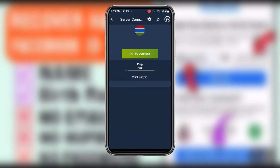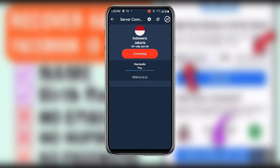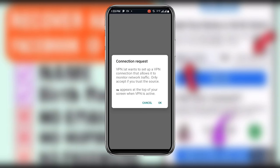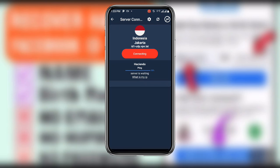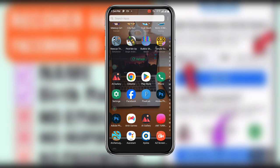Once you have selected Jakarta, click on Connect. You will see a connection request — click OK. And boom, you have now connected to this particular VPN.